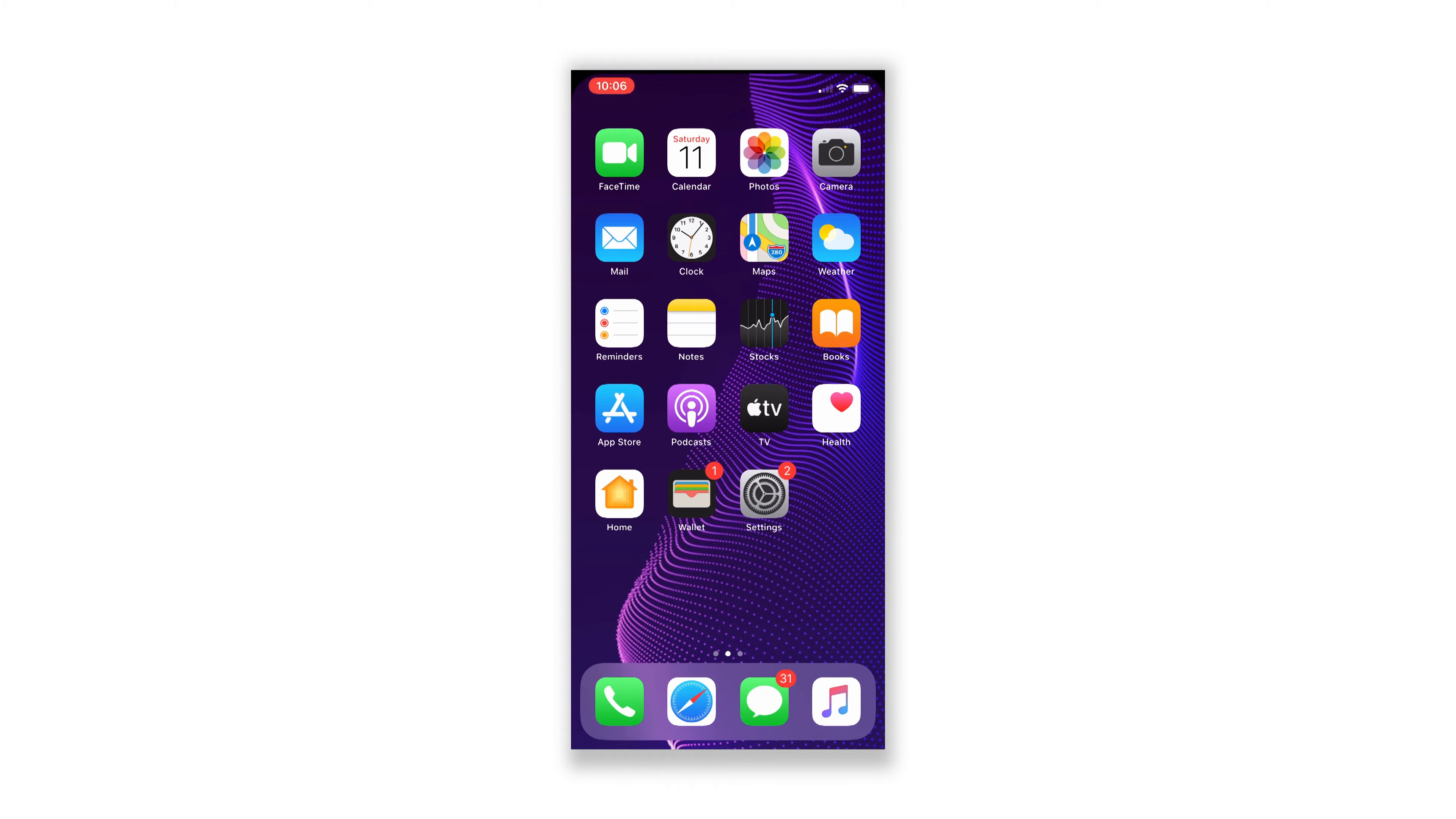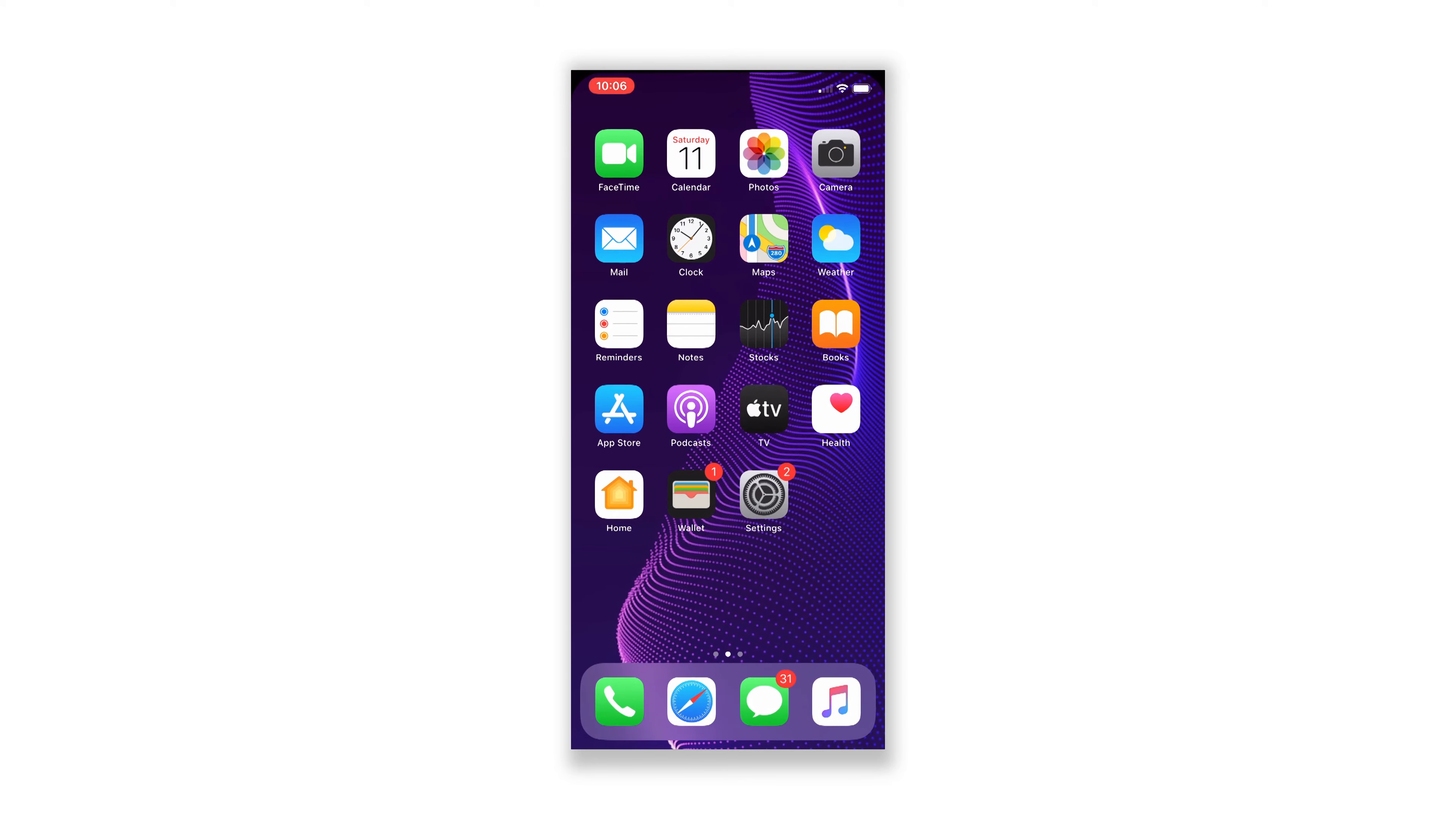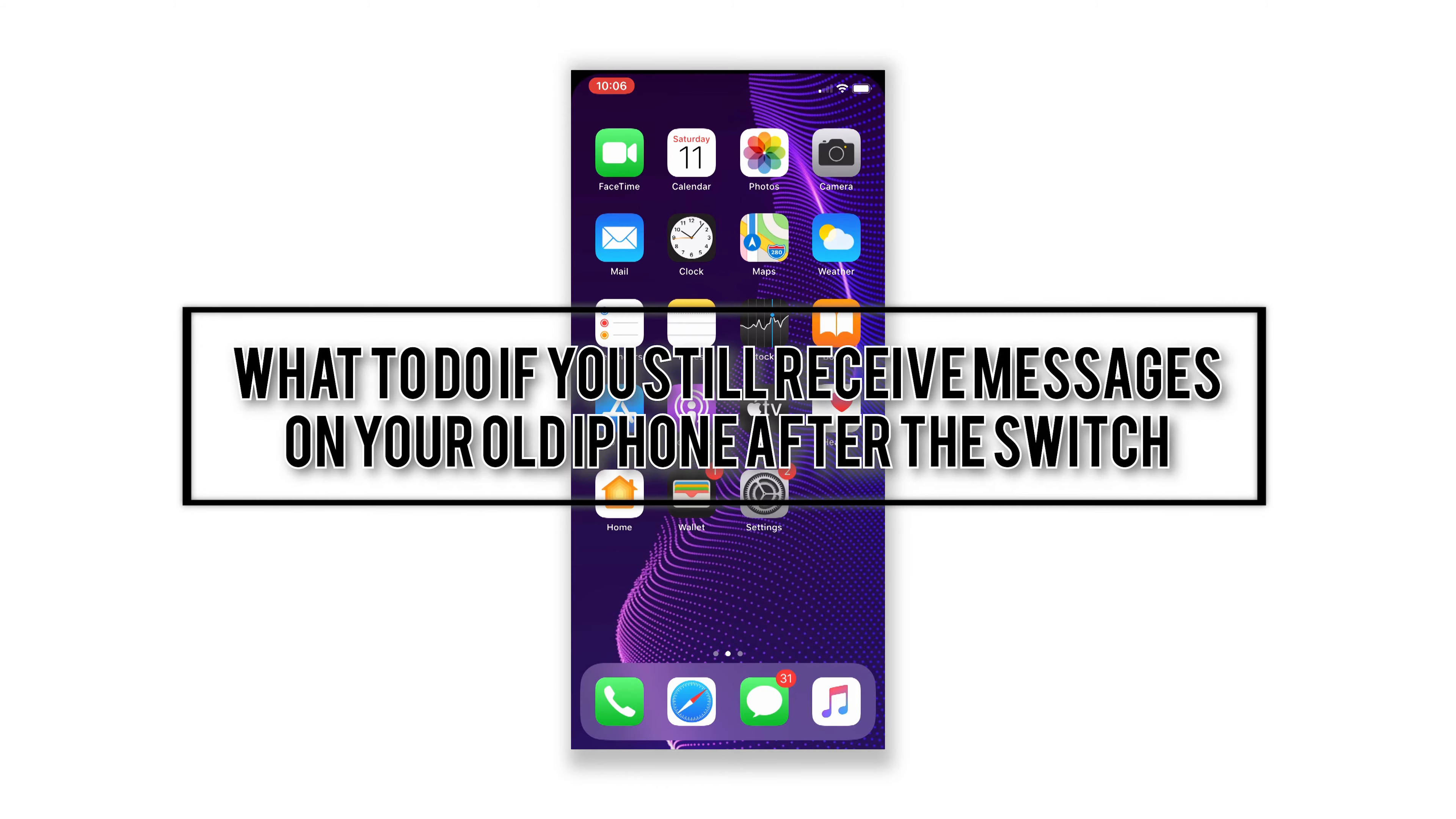Some iPhone owners complain because even after they've switched from iPhone to Android, they still get messages on their old iPhones. Others, on the other hand, cannot receive messages from their contacts that use iPhones. This video will show you what to do to fix those issues so that you can receive text messages normally.